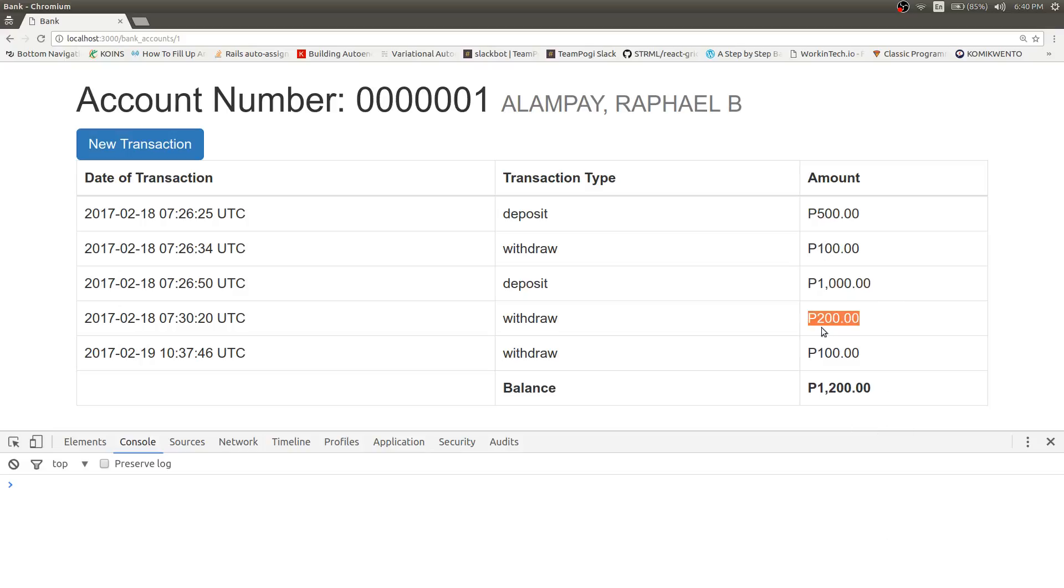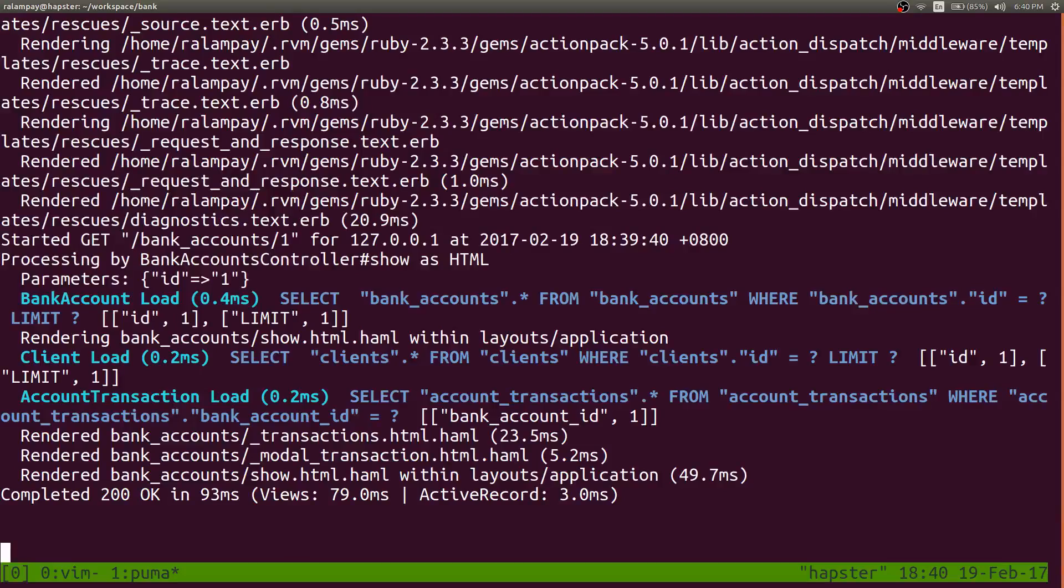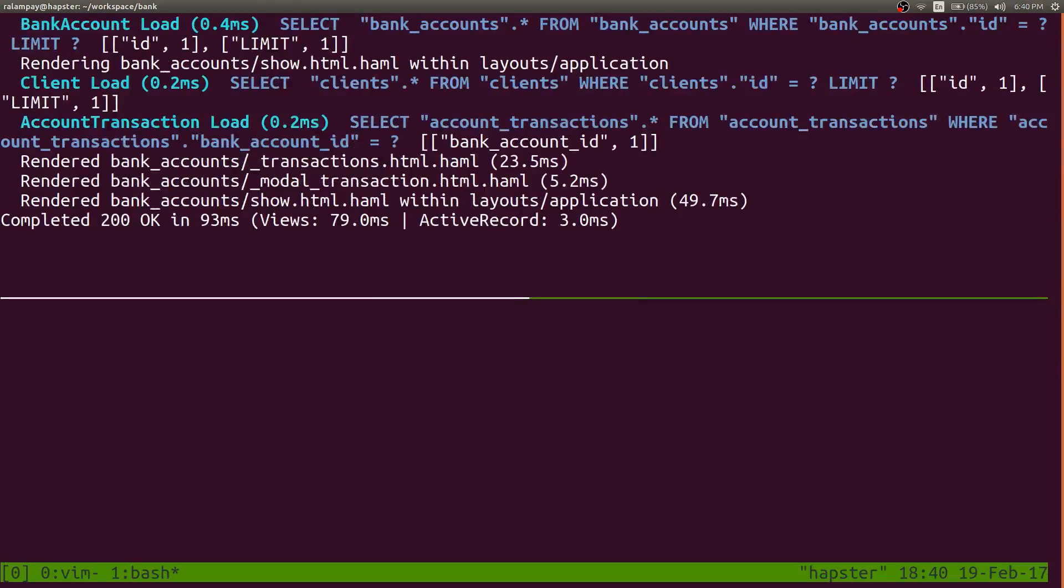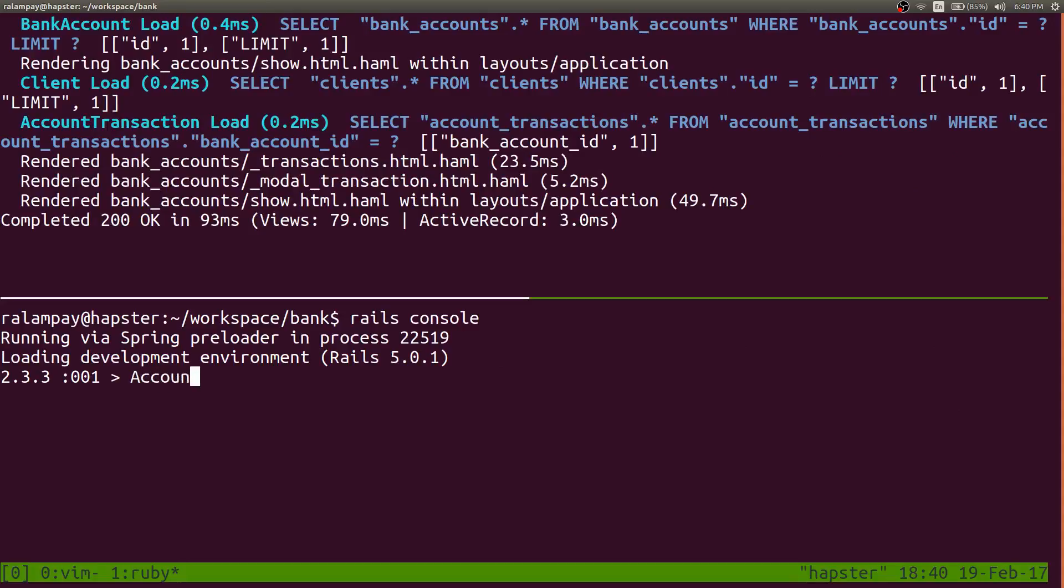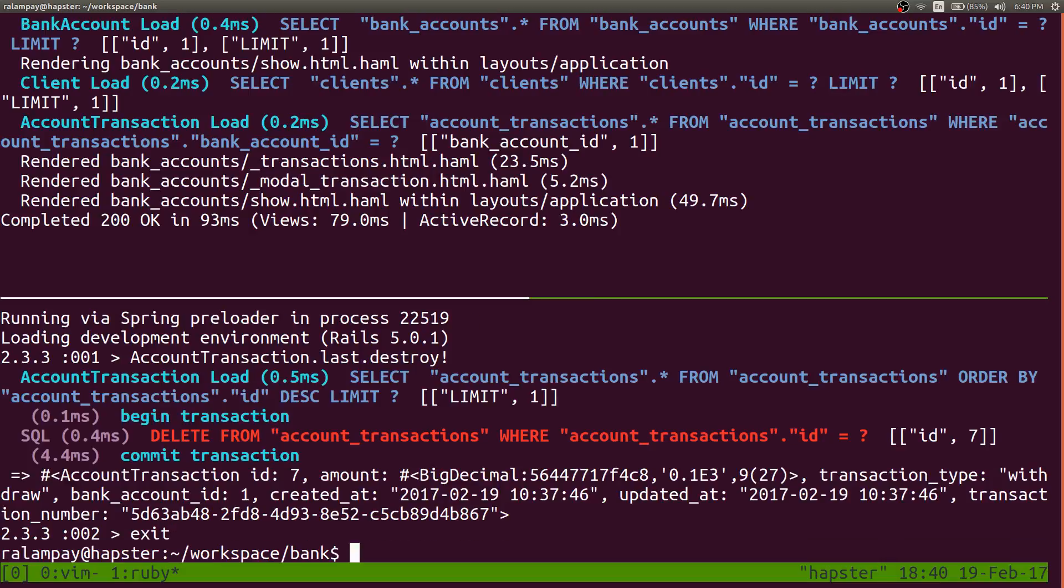So what I'll do is I'll first delete that erroneous transaction by doing something like account transaction.last.destroy. So I've deleted it from the table.